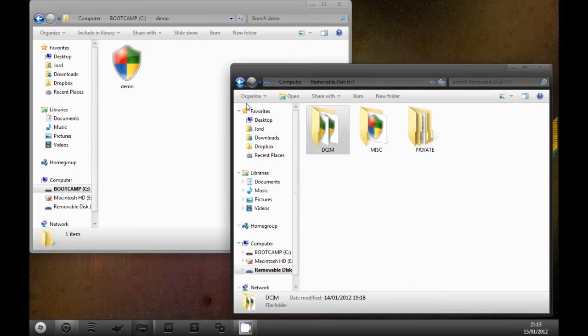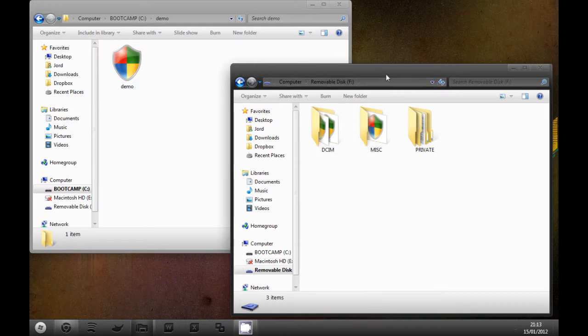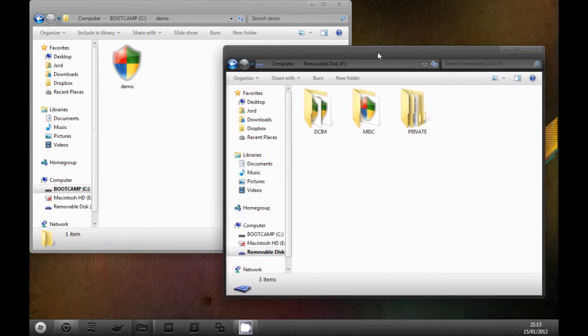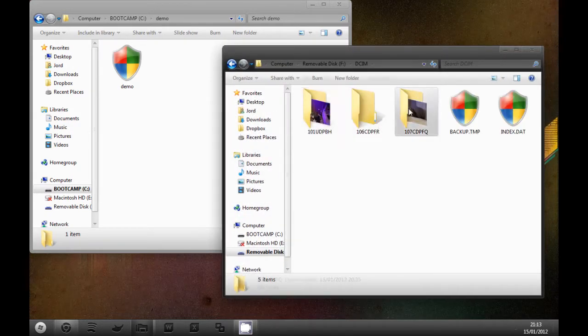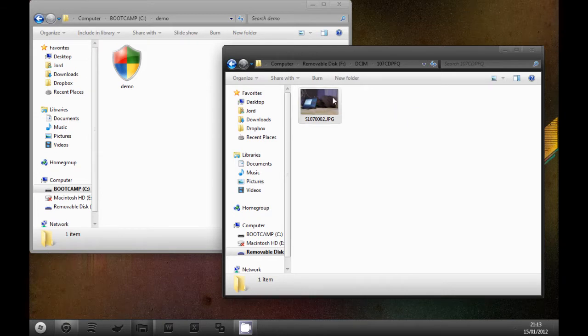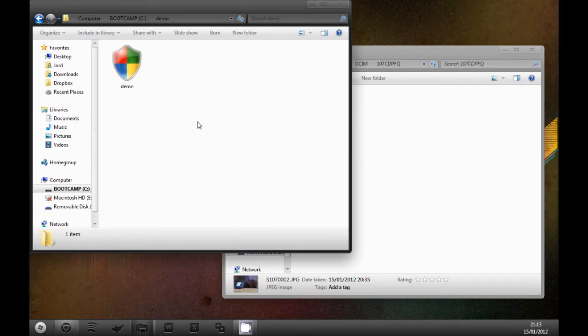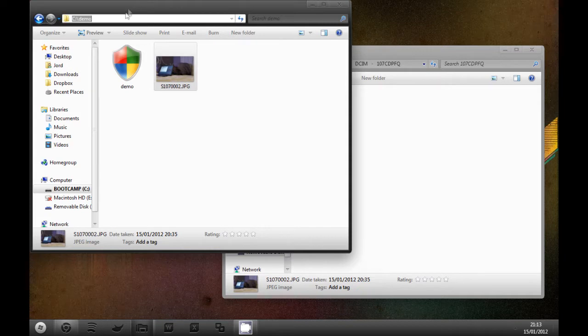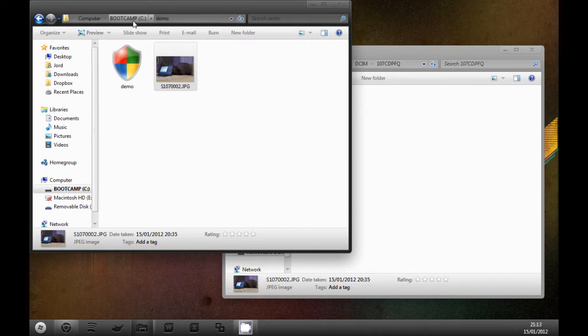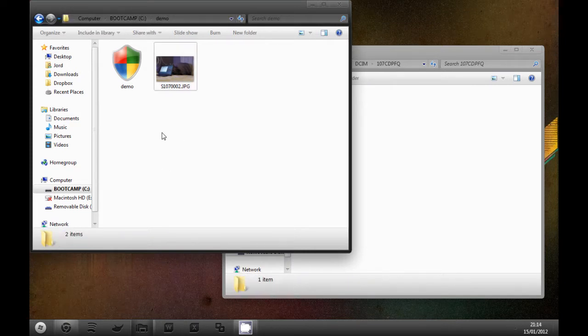Once you've got your card in, you want to navigate to the folder where you've just taken the photo. I'm just going to copy it and paste it in this folder I've made on the C drive. If you need to do this before, just go into the C drive, make a new folder. I've called it demo.